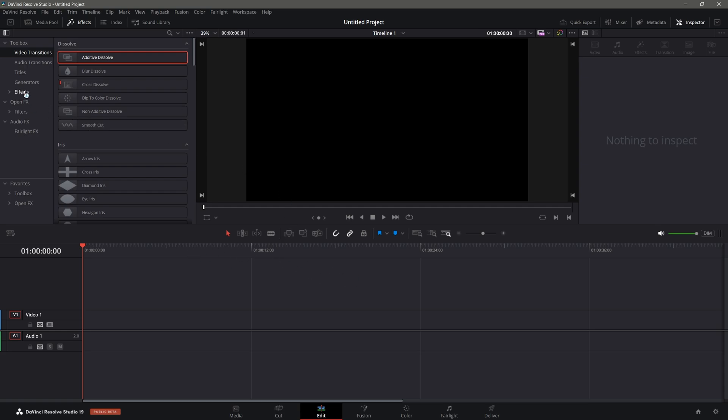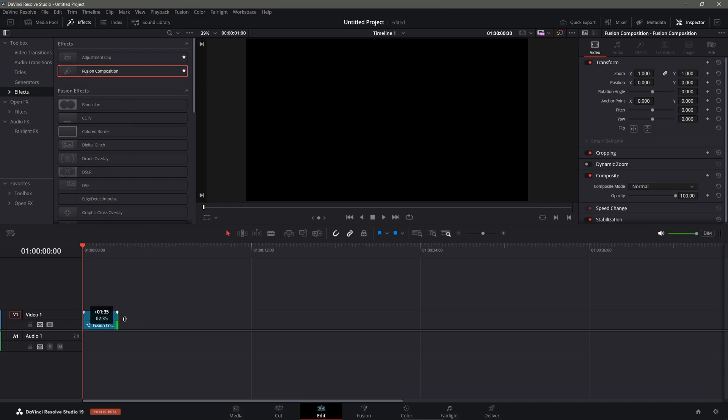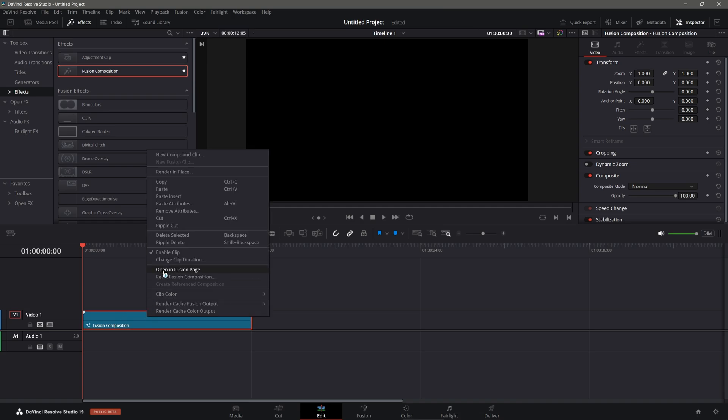To make this effect, it's very easy actually. Let's go into our edit page, under effects. You'll see a fusion composition. Let's drag it in, let's make it a little bit longer, and let's right click and open in fusion.